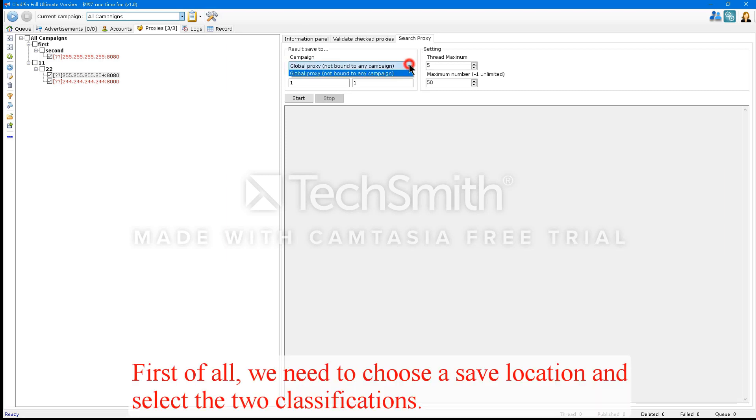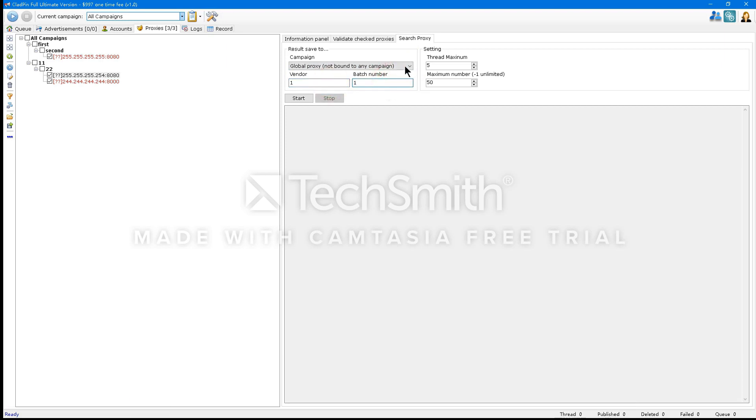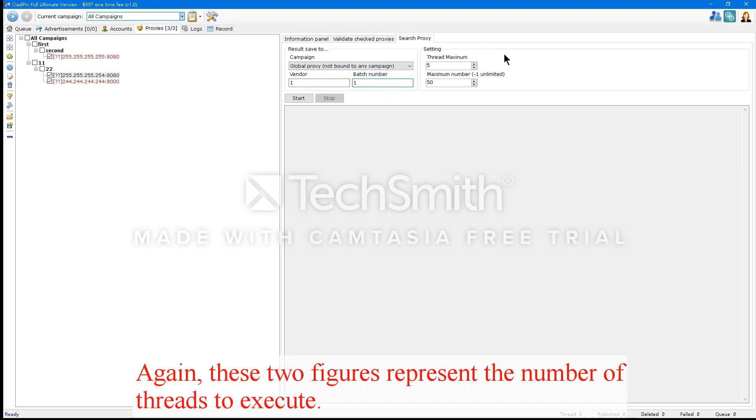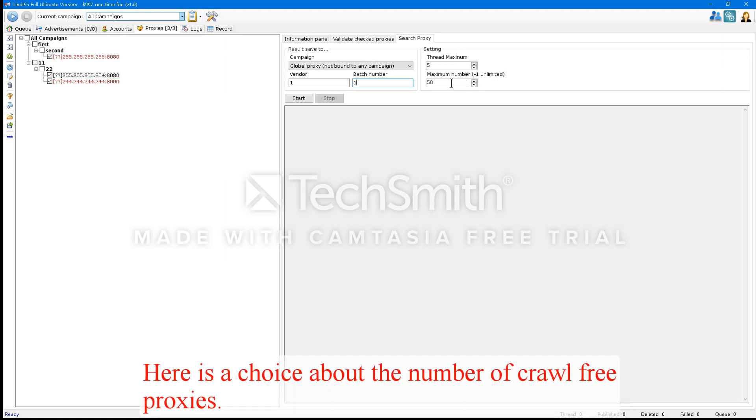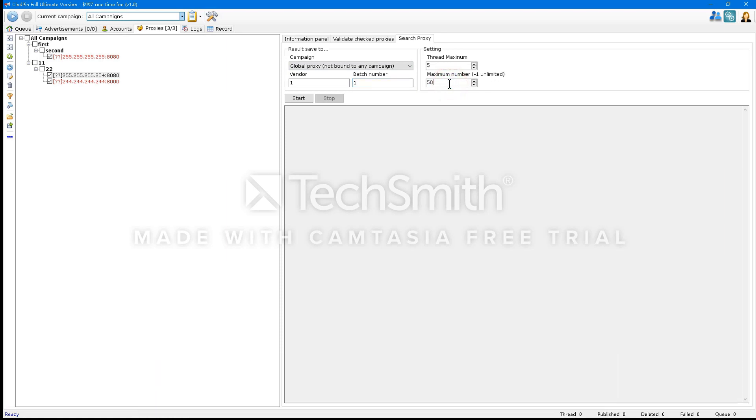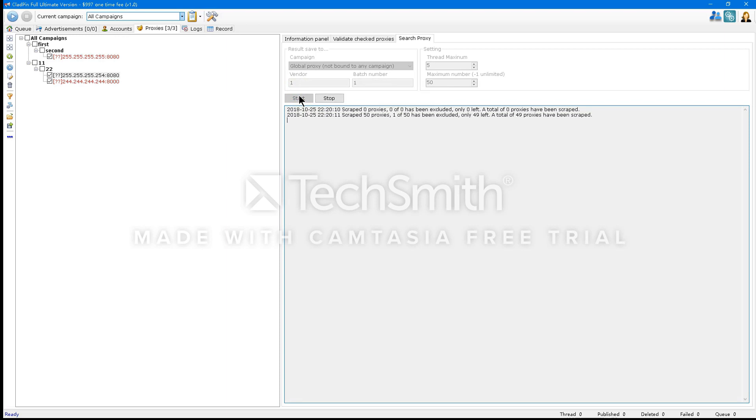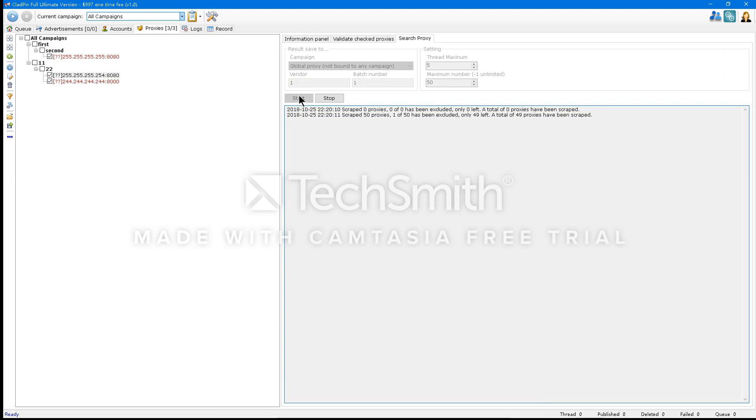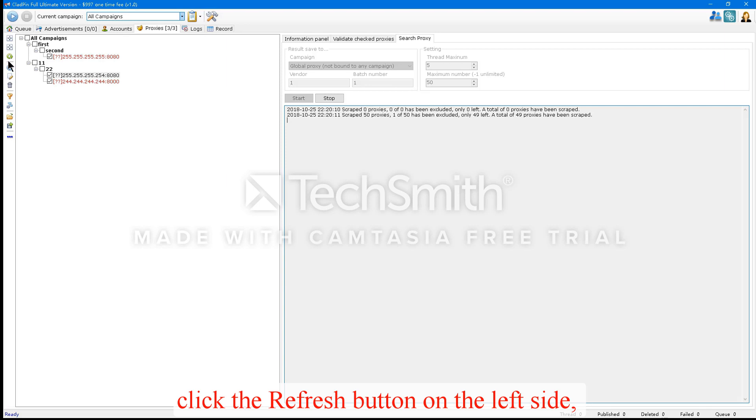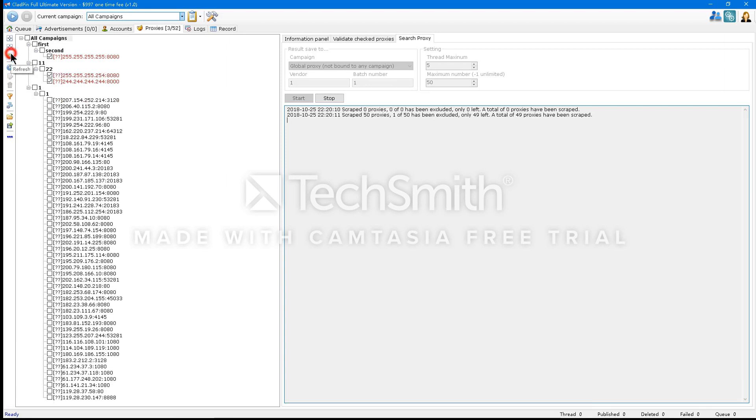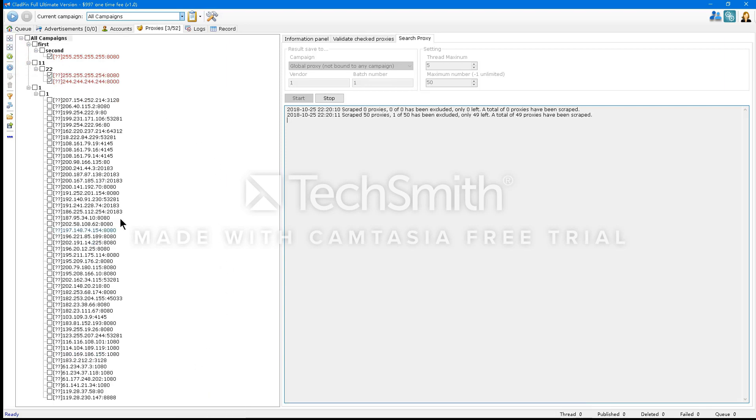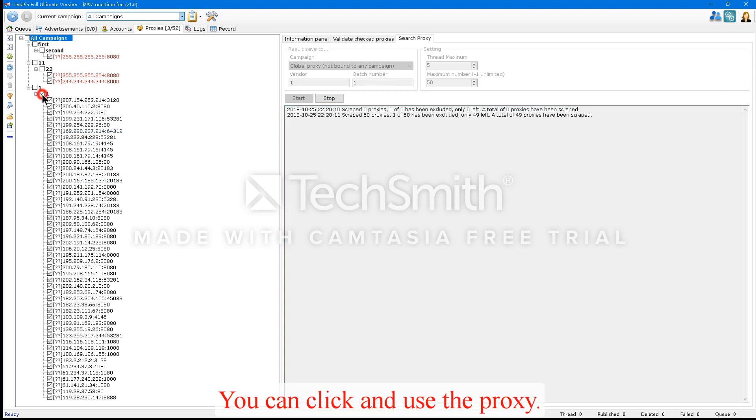First of all, we need to choose a save location and select the two classifications. Again, these two figures represent the number of threads to execute. Here are the choices about the number of crawl free proxies. Click Start to begin a crawl. After the success of the crawl, click the refresh button on the left side. The display will crawl to the proxy. You can click and use the proxy.